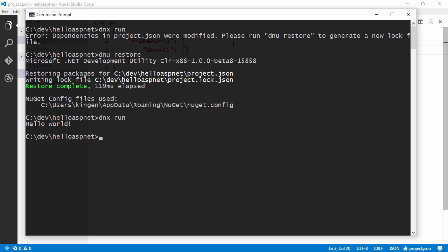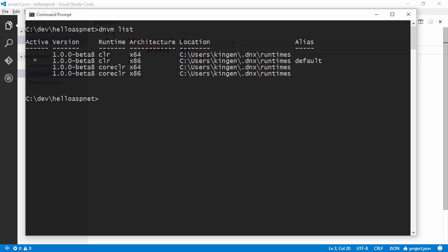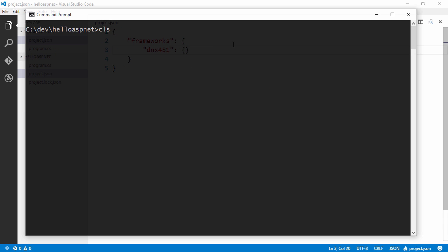So let's find out if this works with the core CLR. I'm going to use .NET version manager and we're going to switch to the core CLR version. So let's run the same command again and see what happens.